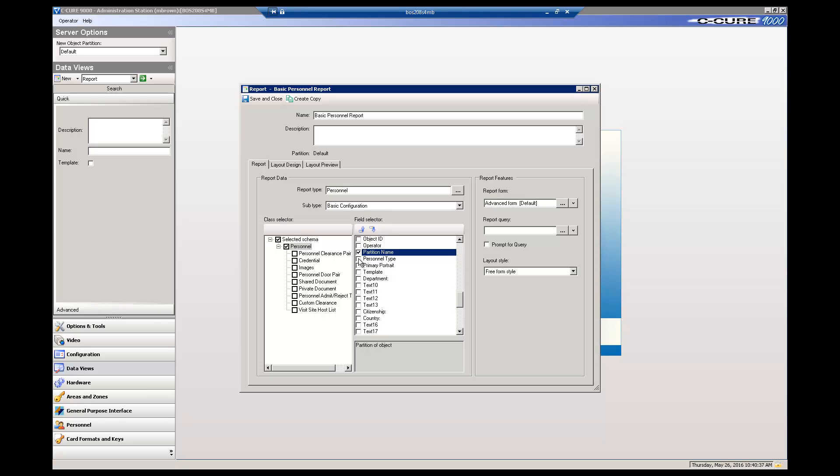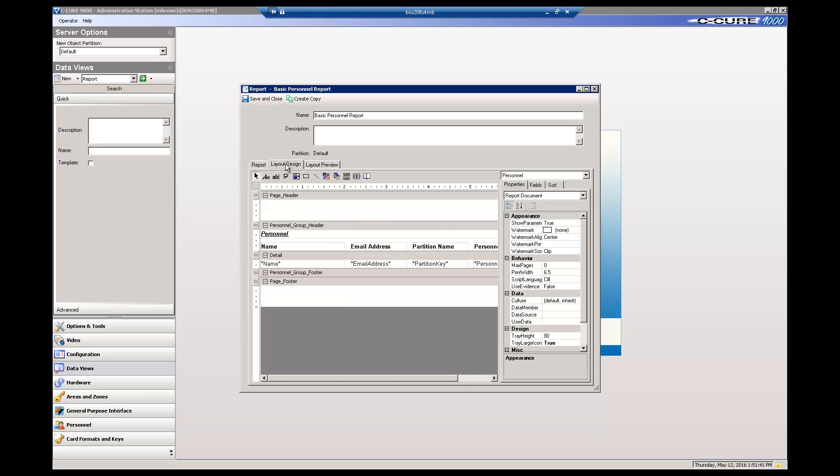To see what your report would look like so far, click the Layout Design tab. This tab shows the four fields you selected and the layout of the headers and footers for each page.